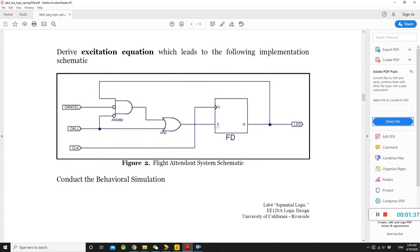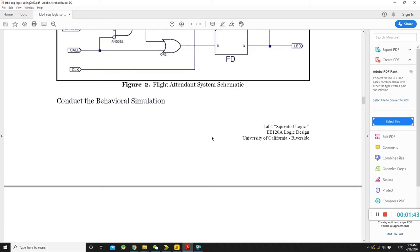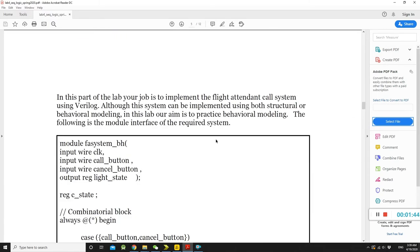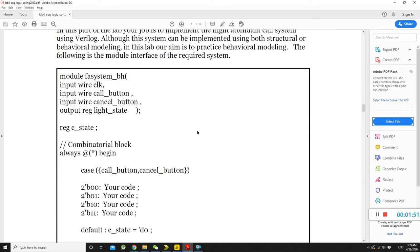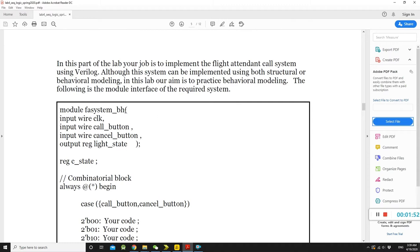All right. Here is one schematic design. If you are interested, you can try this one. But we are still going to do the Verilog code. Here is the sample code, the wrong code to give to you. You need to finish.